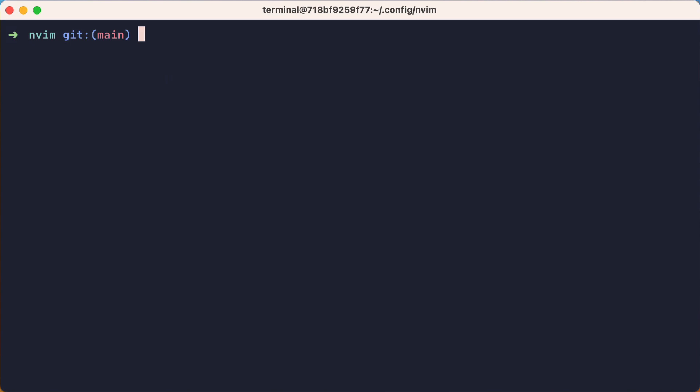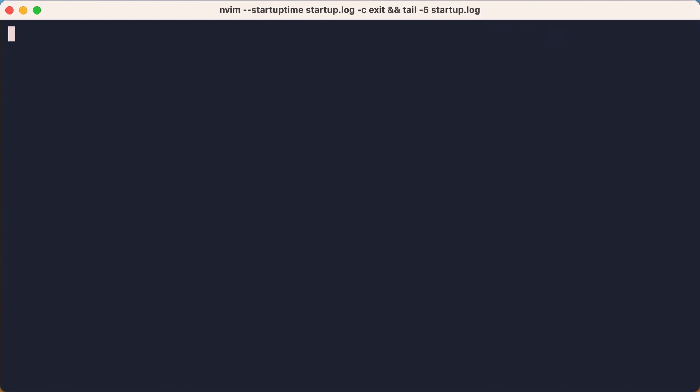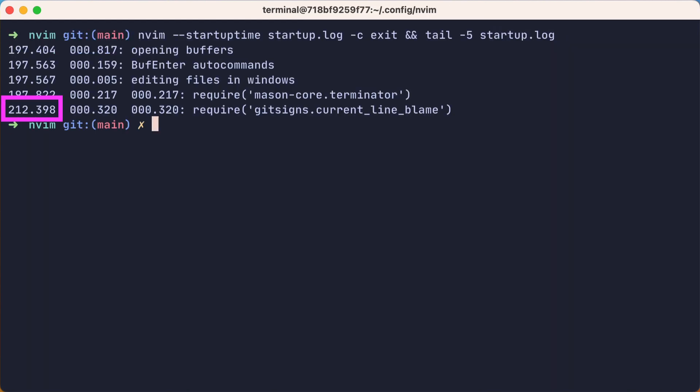Okay, so before we migrate to lazy.nvim, let's take a baseline of startup time. We'll make a log of all the startup time details, exit NeoVim, and then output the last five lines of the log. Okay, so that took about 212 milliseconds. But that was just one run.